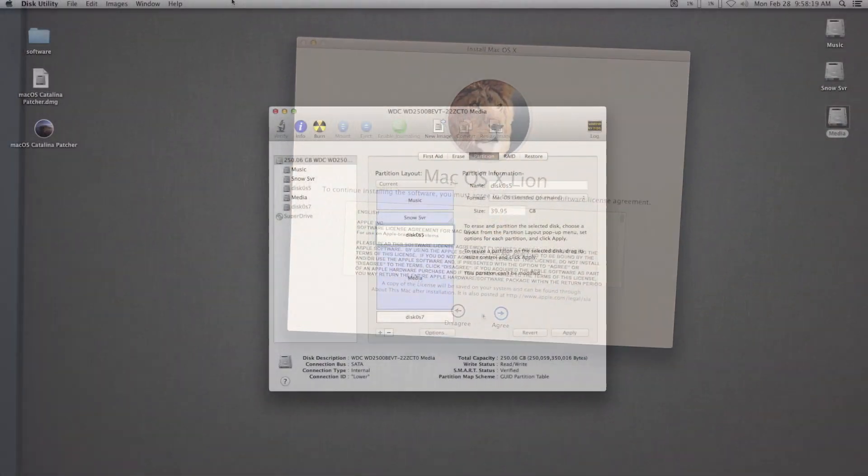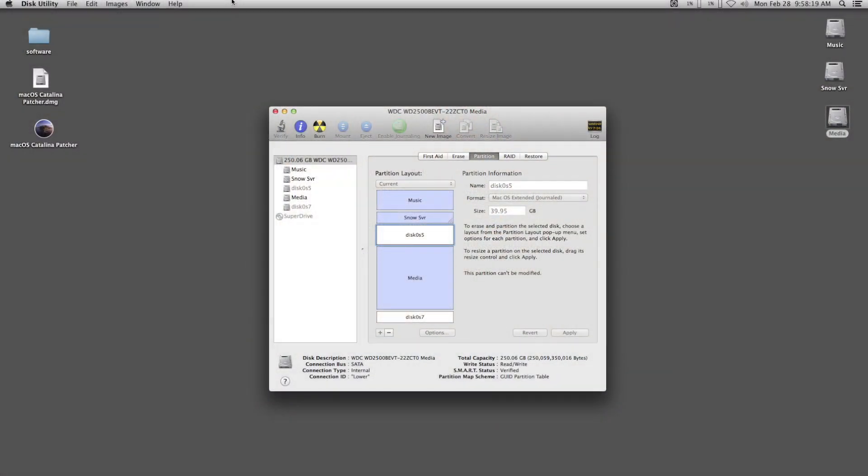In Disk Utility, make a second partition, Mac OS X Extended. Bonus if you have a High Sierra installer or later and you can make this second partition APFS.